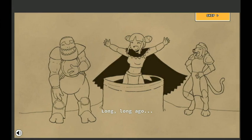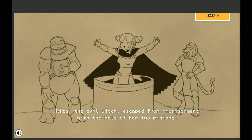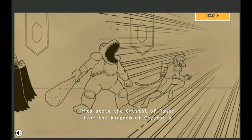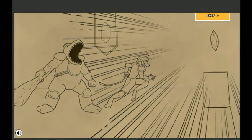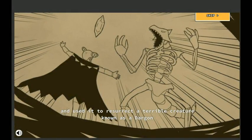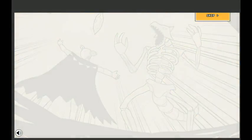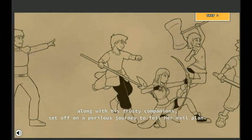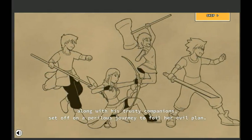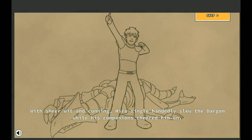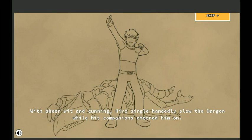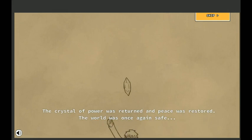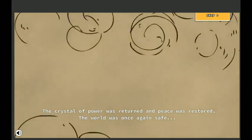Long, long ago, Rita, the evil witch, escaped from imprisonment with the help of her two minions. Powerful and wicked, Rita stole the crystal of power from the kingdom of Crystallia and used it to resurrect a terrible creature known as a Dargon. Fortunately, a brave man by the name of Hero, along with his trusty companions, set off on a perilous journey to foil her evil plan.